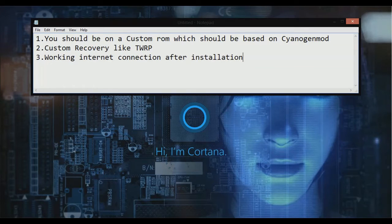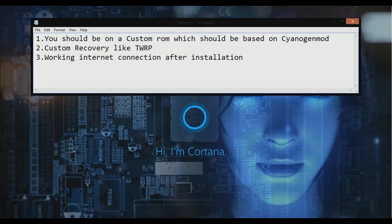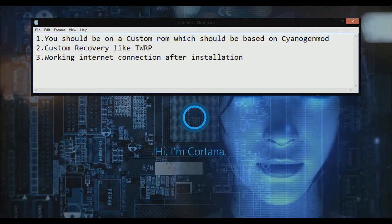After the installation is complete, you should have a working internet connection for the update. There will be an update after you install Cortana, so you have to install that update — after that it will be fully functional.